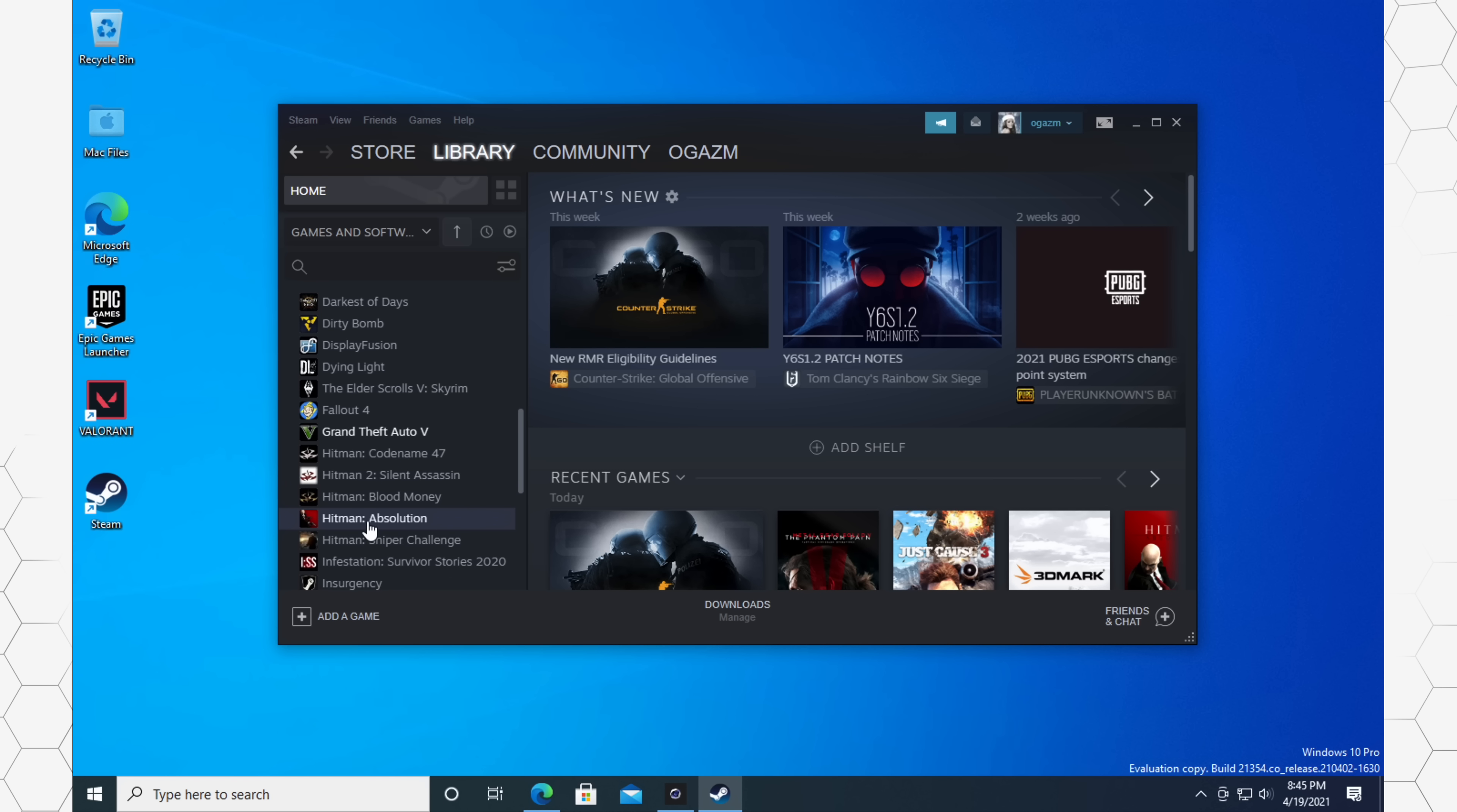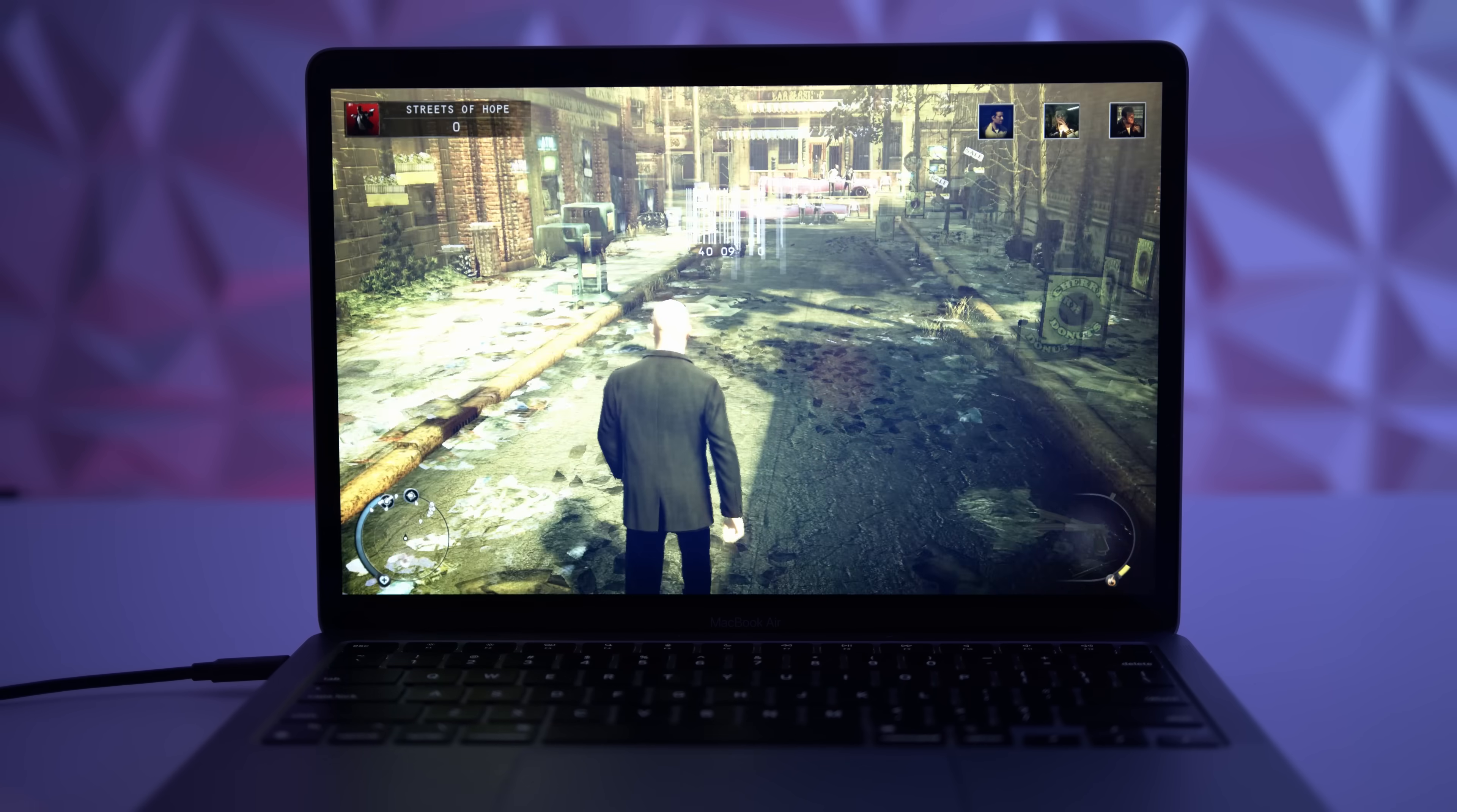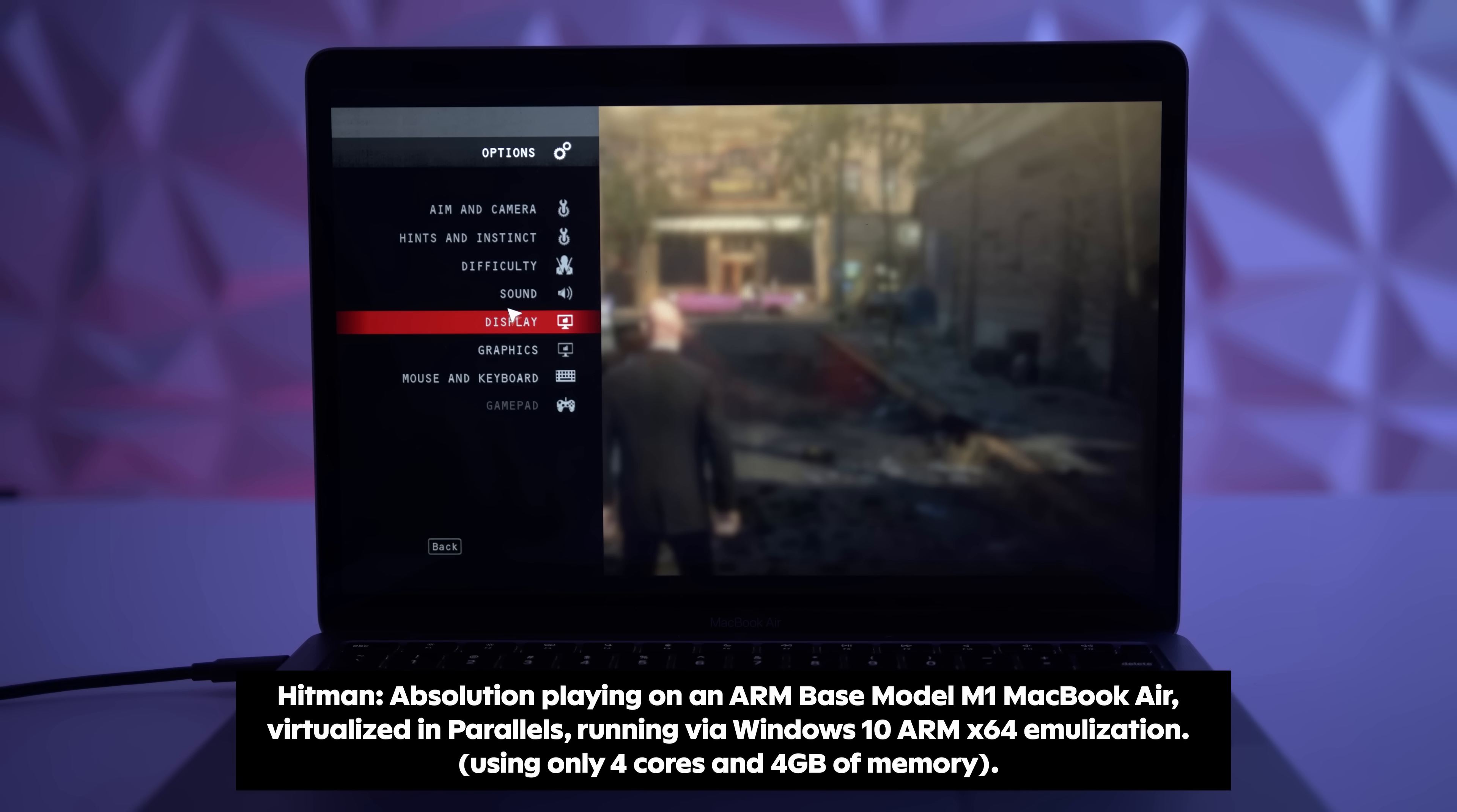I've been able to play GTA 5 and also Hitman Absolution among a couple of others. Now, you're not going to be playing them at 60 FPS full 1080p settings. You know, at the end of the day, this is a Mac, but they still work fairly well. What I'll do is I'll actually pop up some B-roll on the screen right now of me playing Hitman Absolution.